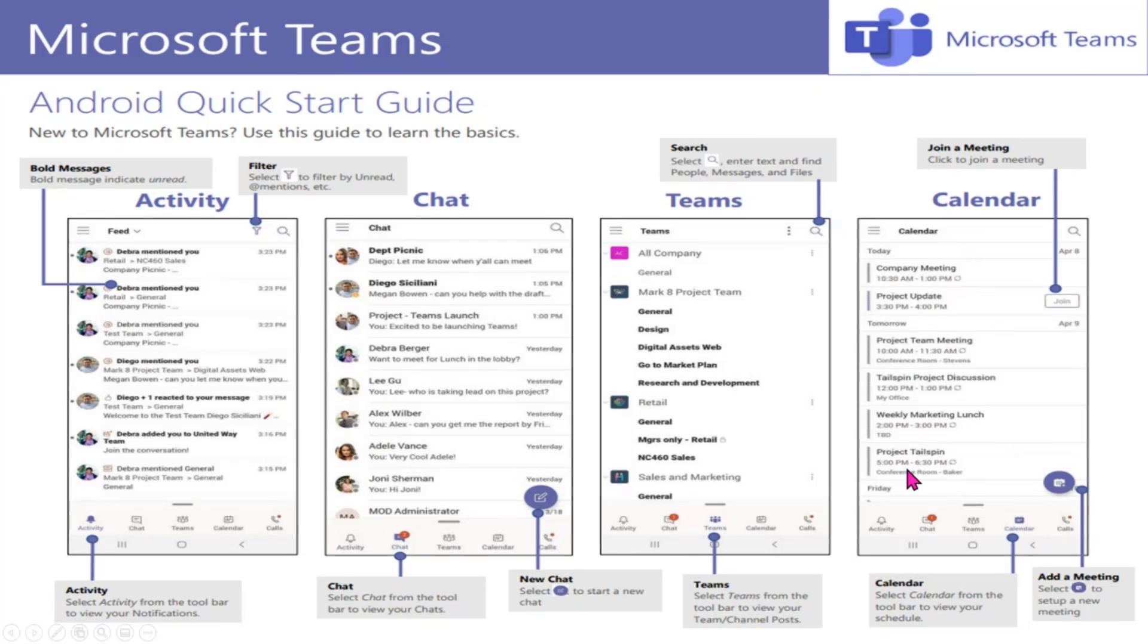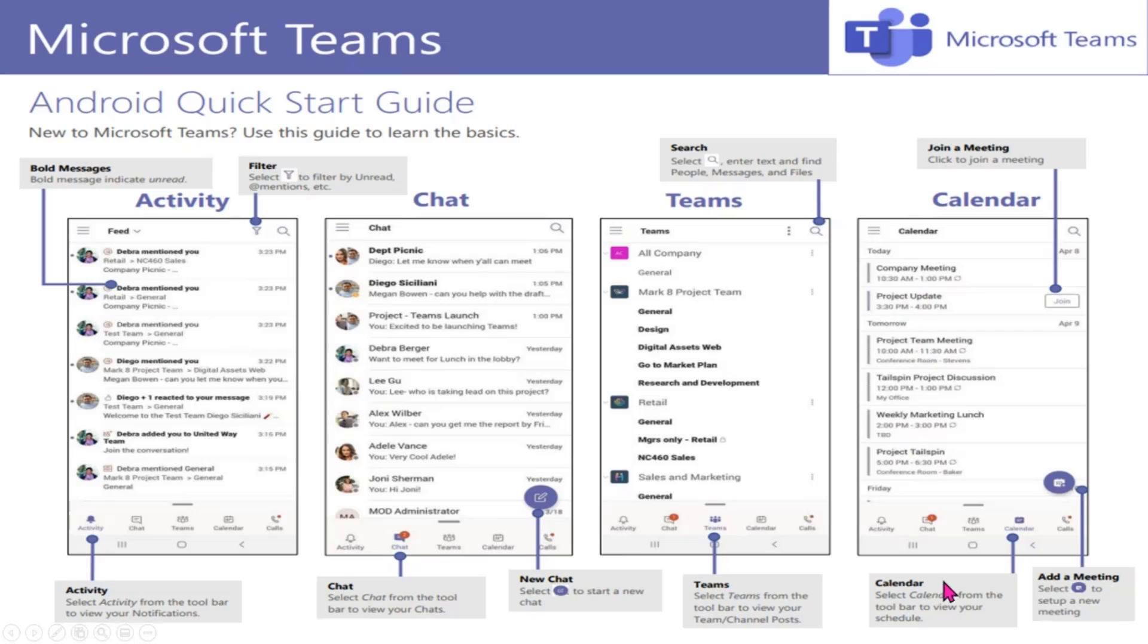So when you click on your calendar feature, what it will do is it will pull up your Teams calendar. And always keep in mind your Teams calendar is integrated with your Outlook calendar. So you'll see all of your calendar here and the scheduled meetings that are on your calendar.